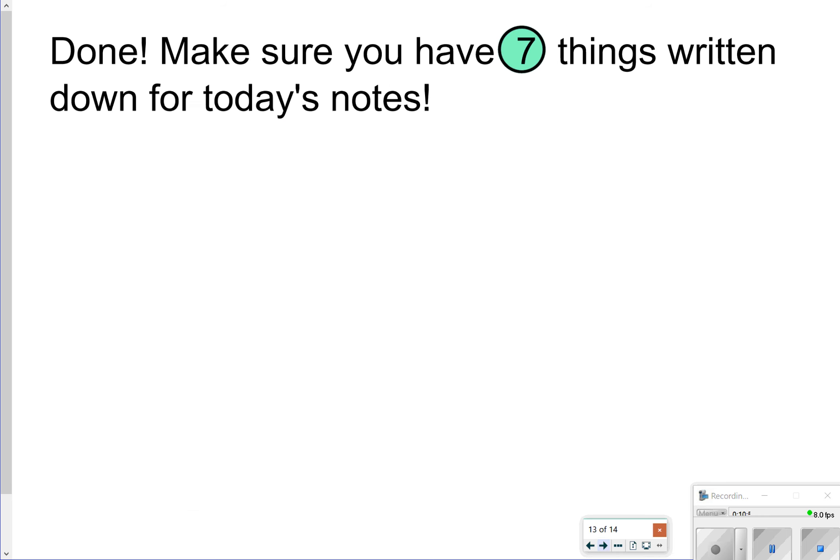That's all we have for today, so thanks so much for tuning in, and we'll catch you next time.